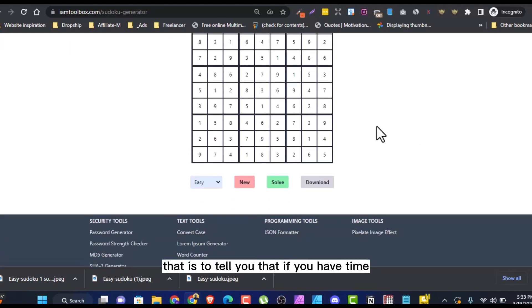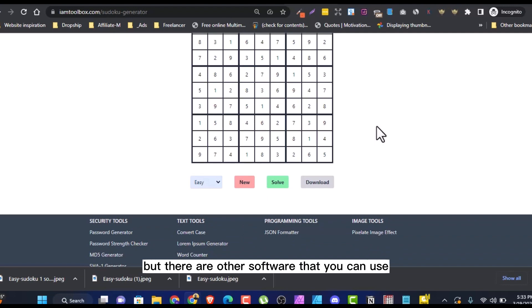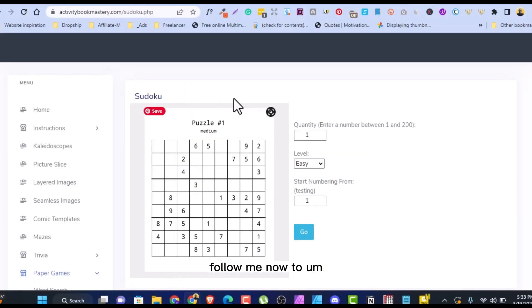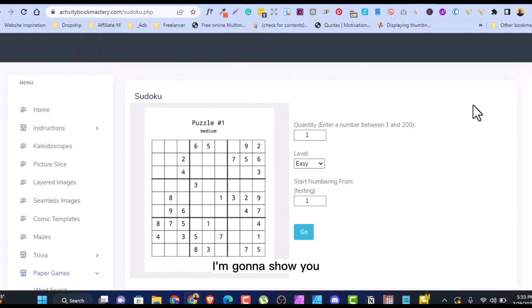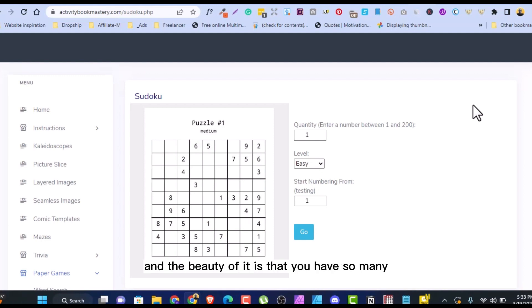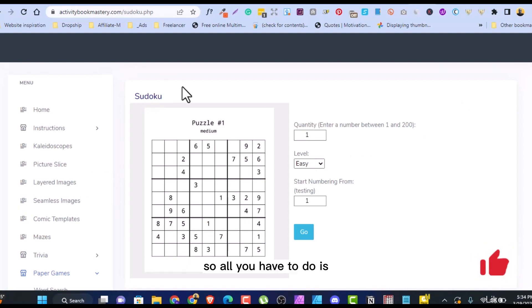And if that is done, that is to tell you that if you have time, you can use this as many as you want. But there are other software that you can use that can generate up to 200 per once, per click. You can generate up to 200 Sudoku or Puzzle Book. Follow me now to this website I'm going to show you, activitybookmastery.com. Although this is not free, it is a one-time payment. I think it's about $35 or $37, but it's a one-time payment.